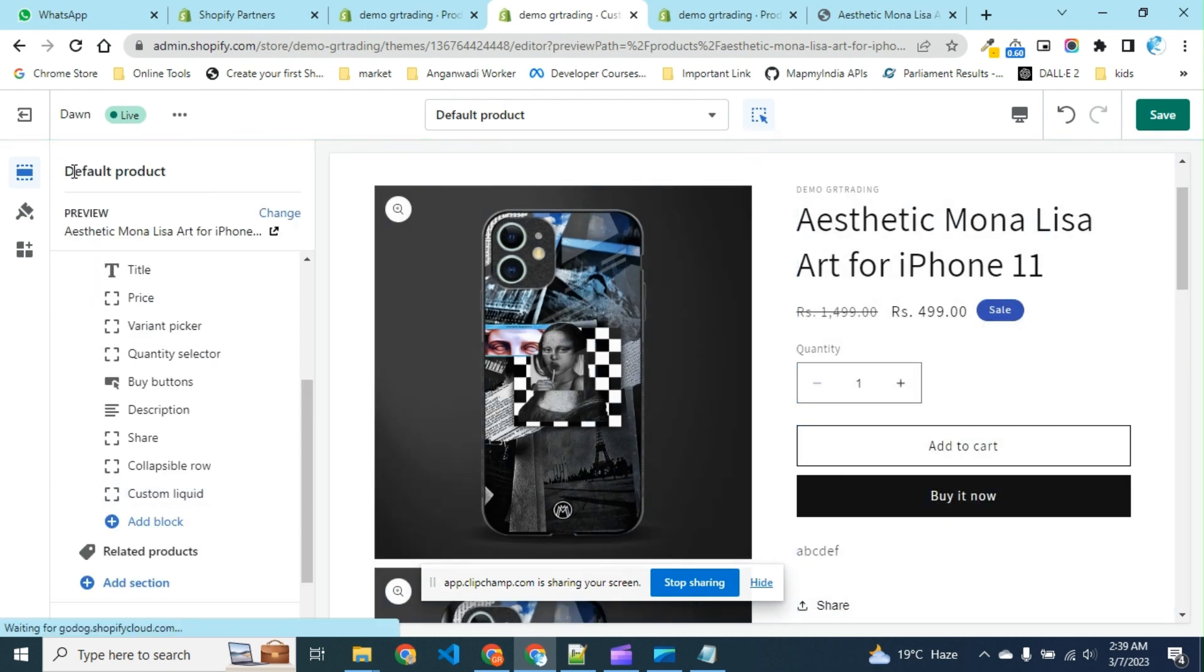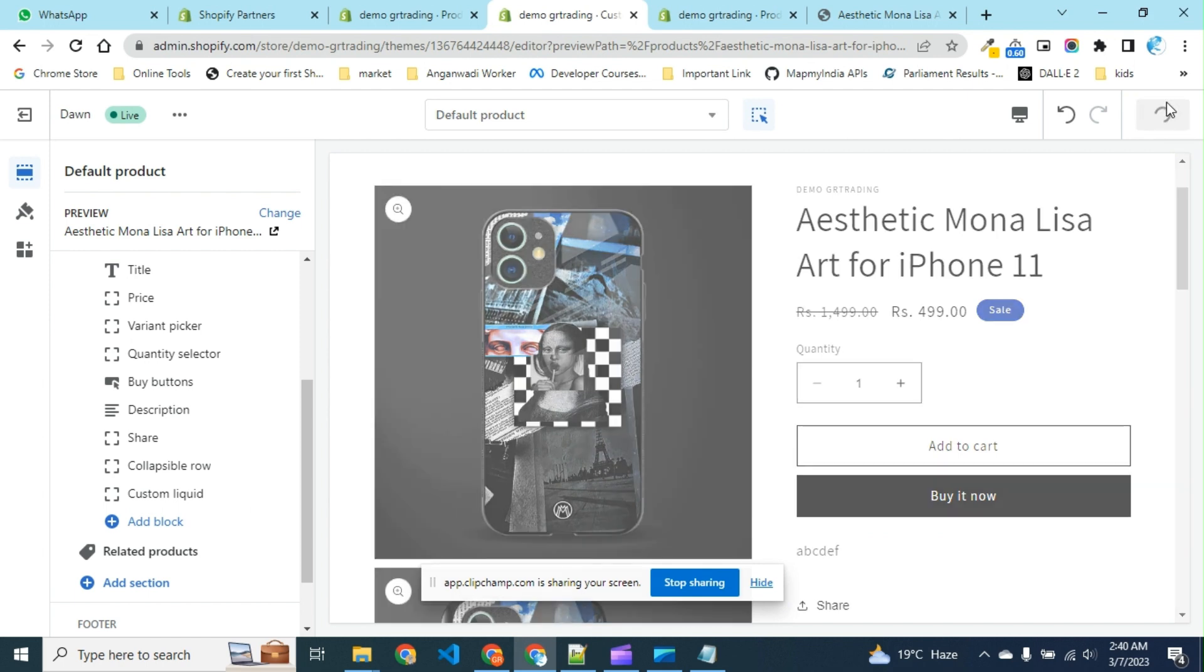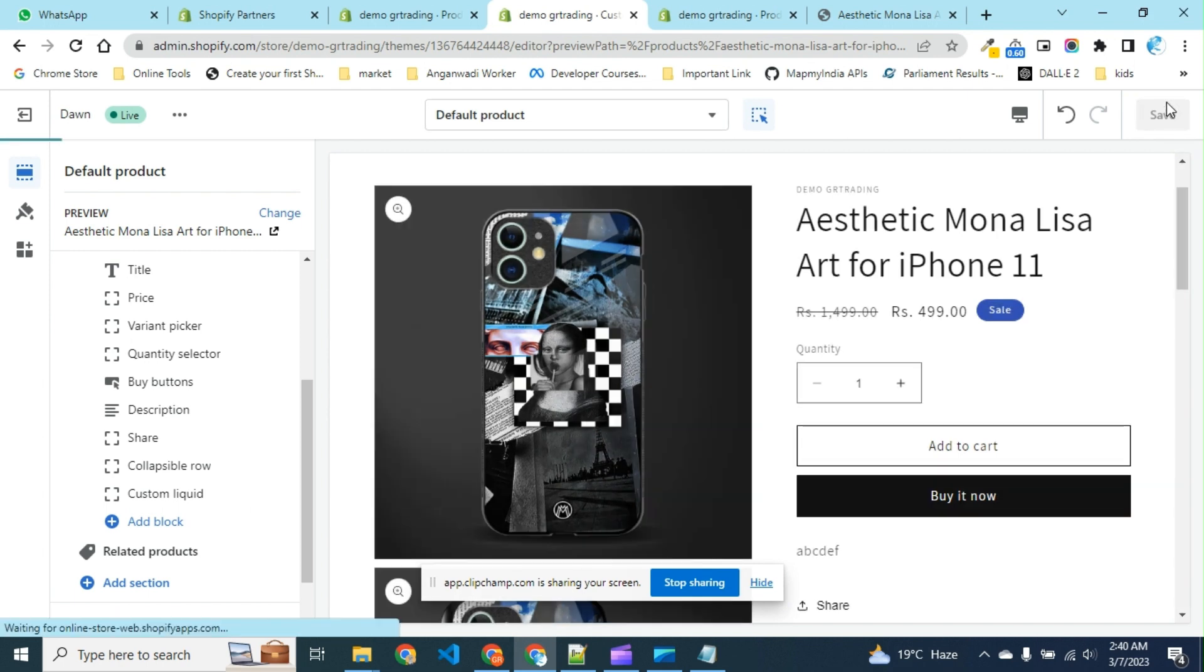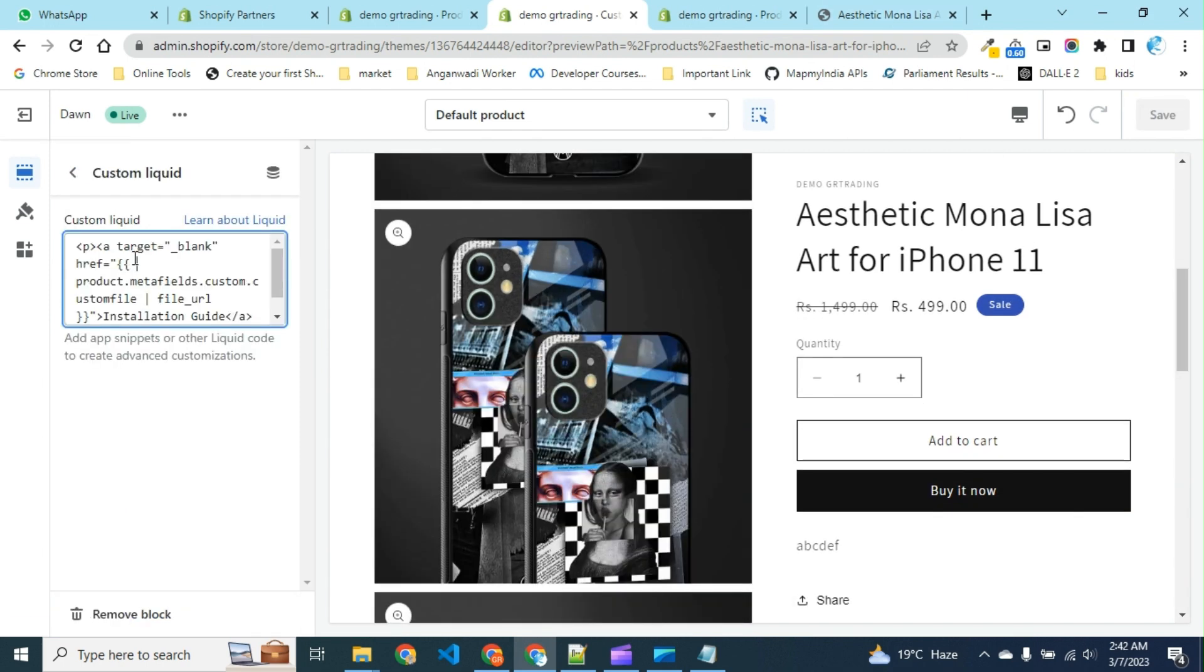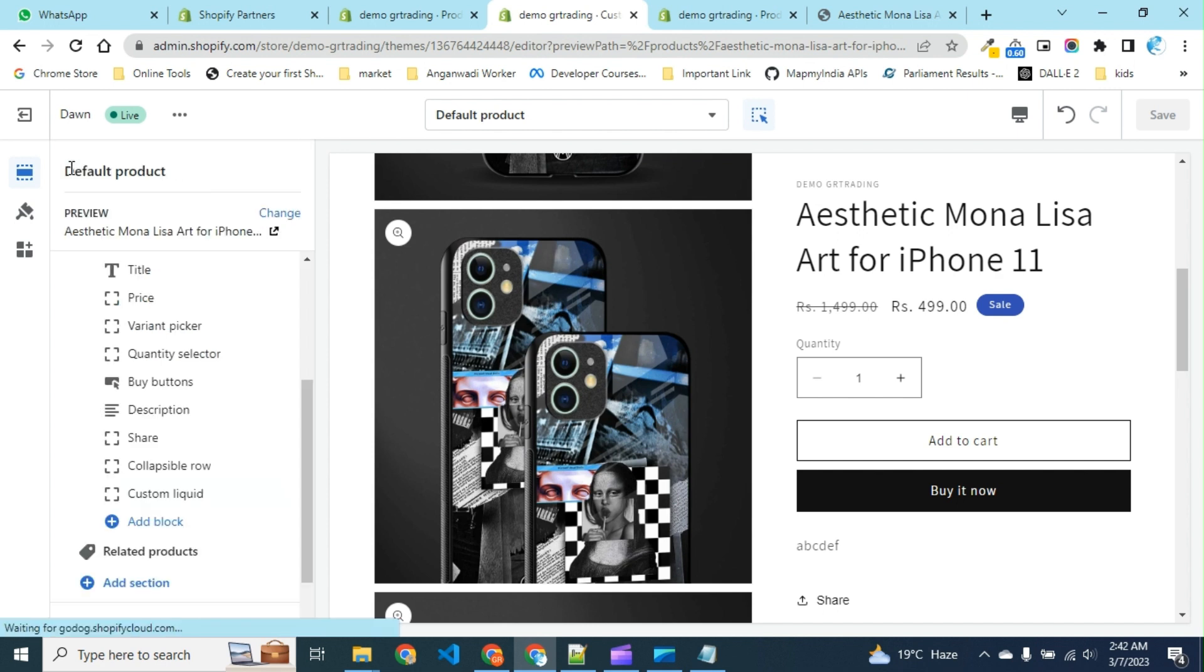Let's save after adding the custom liquid code section. After adding the code in our custom liquid section, let's see the preview of the product.